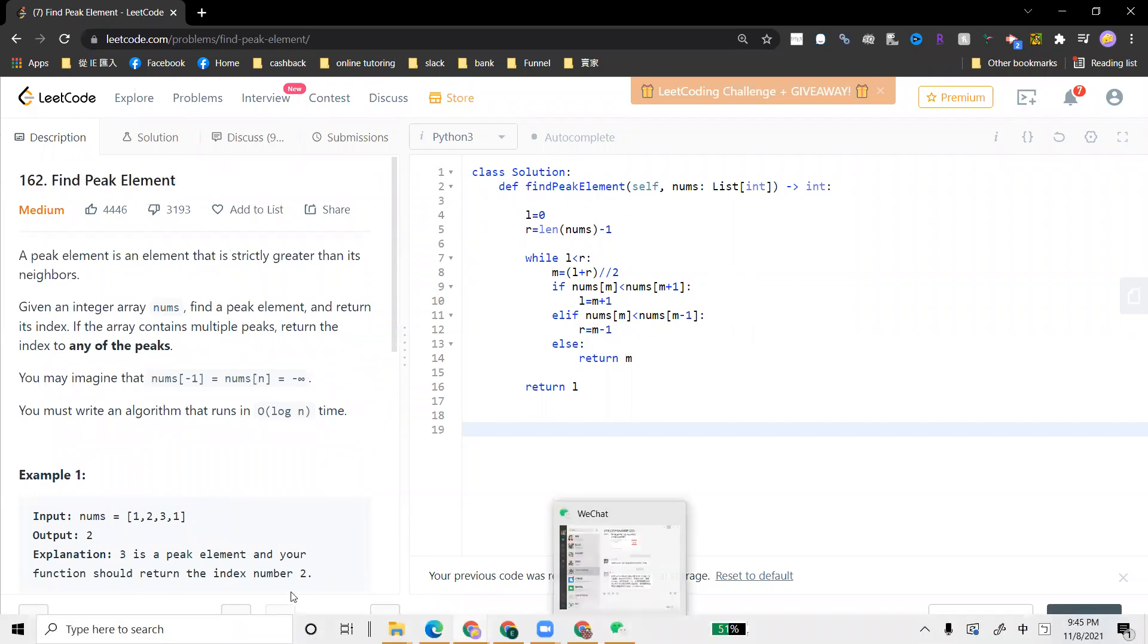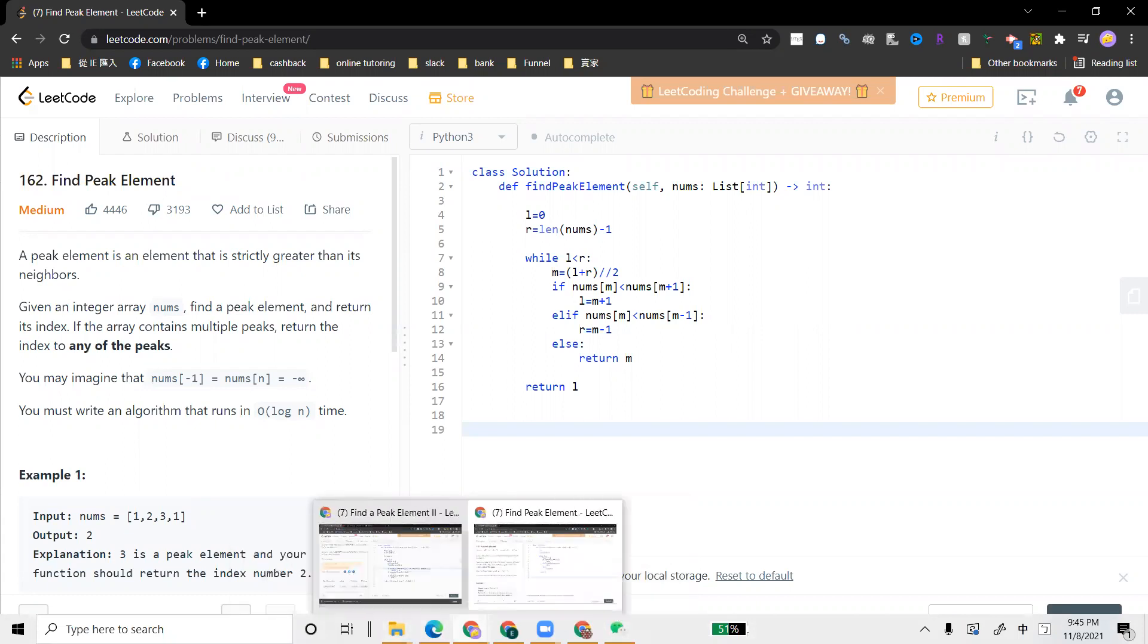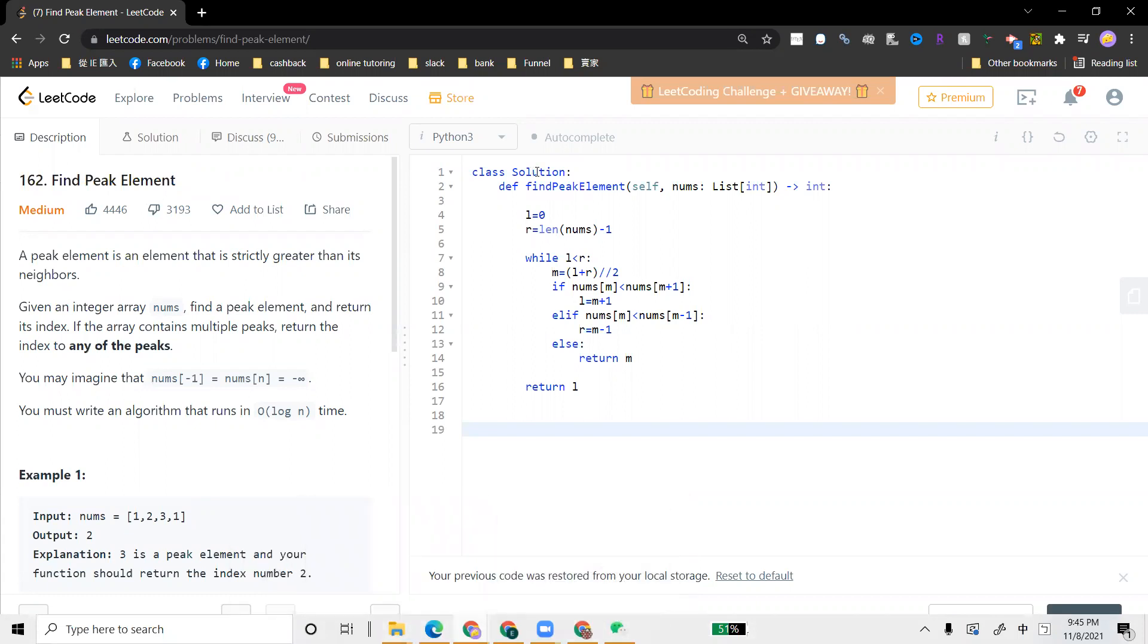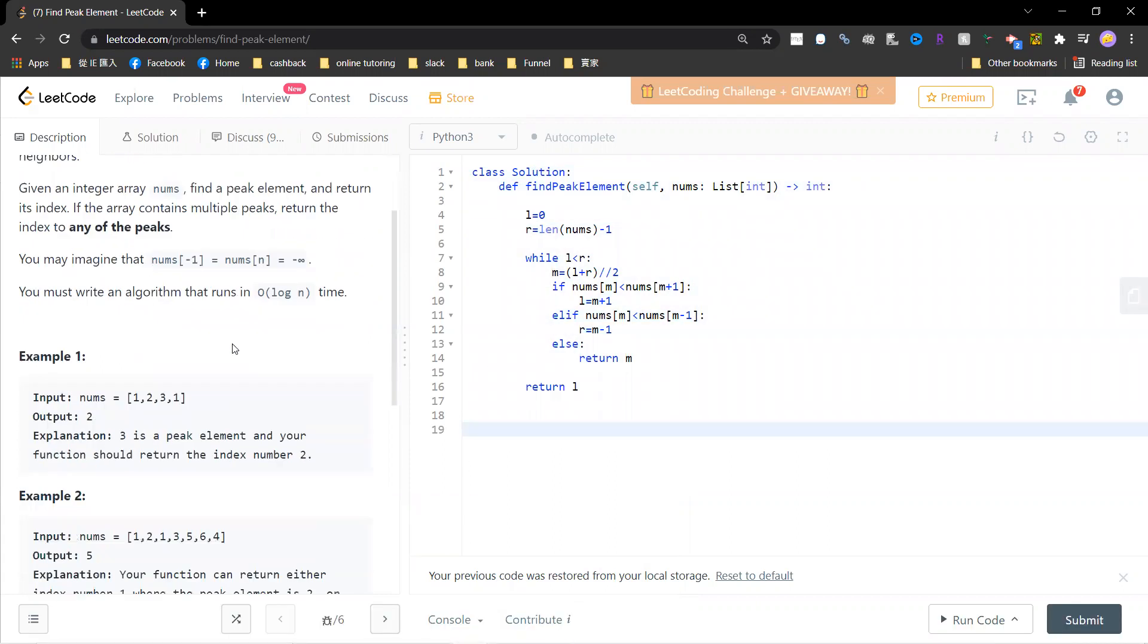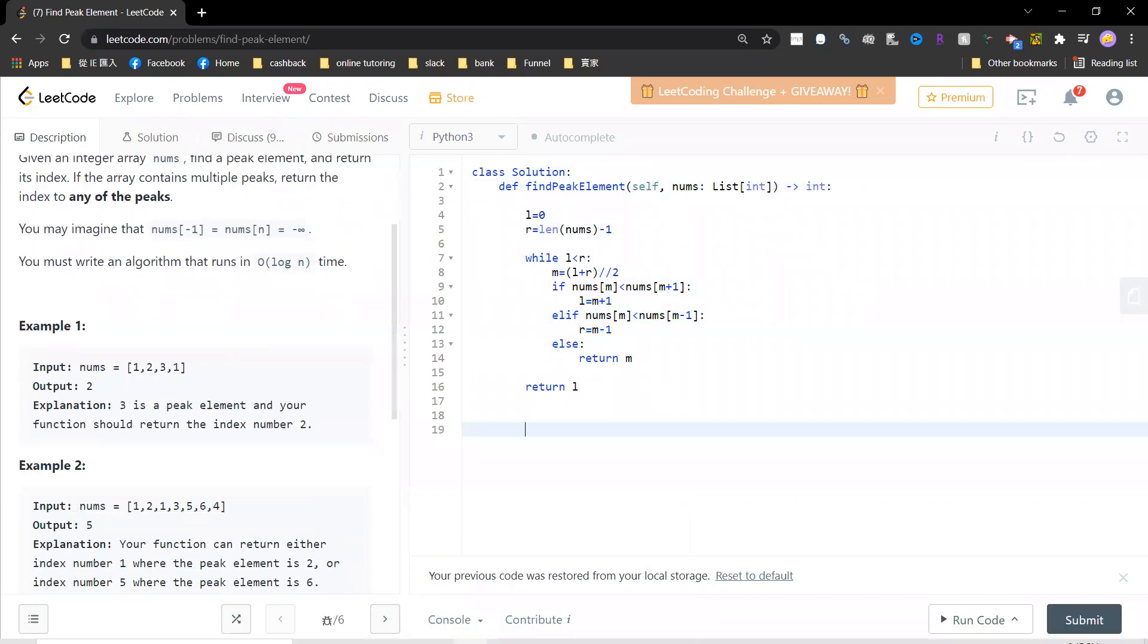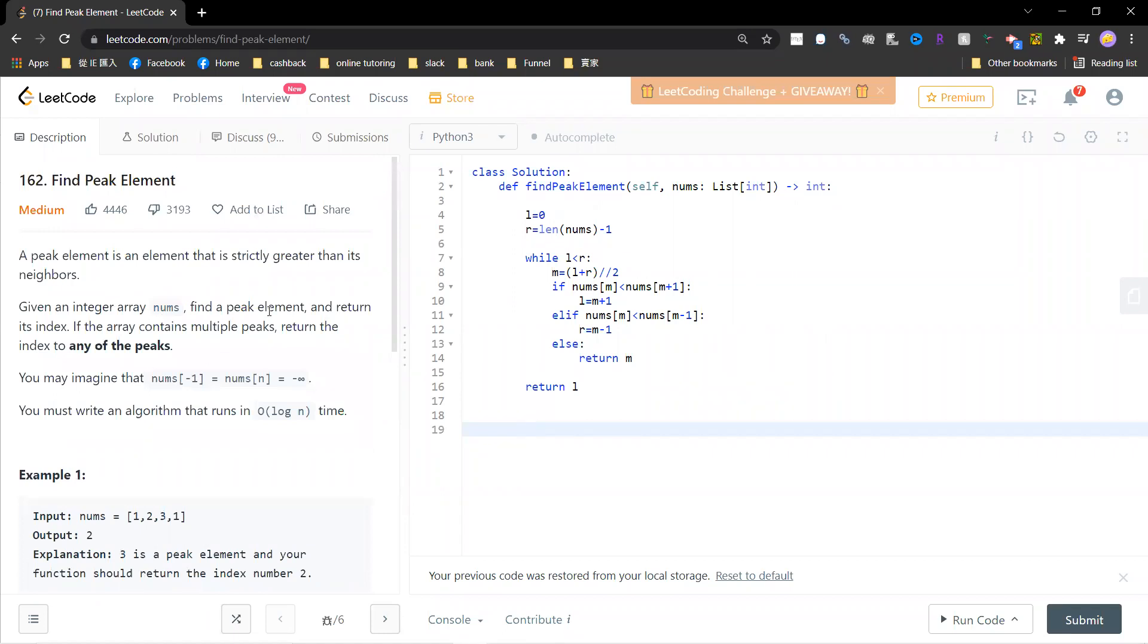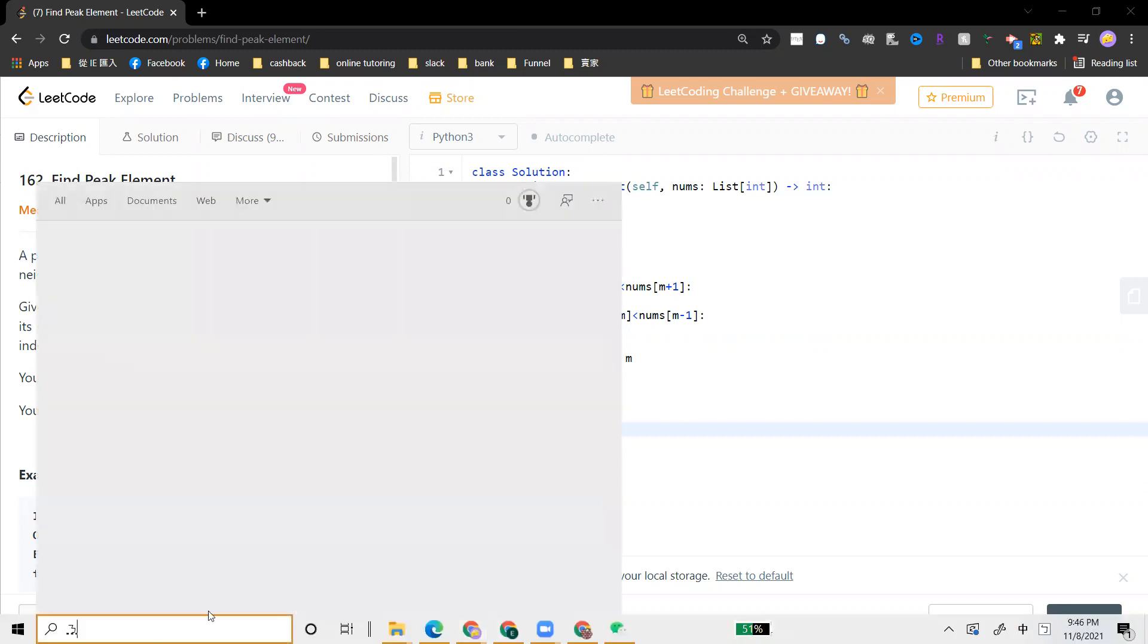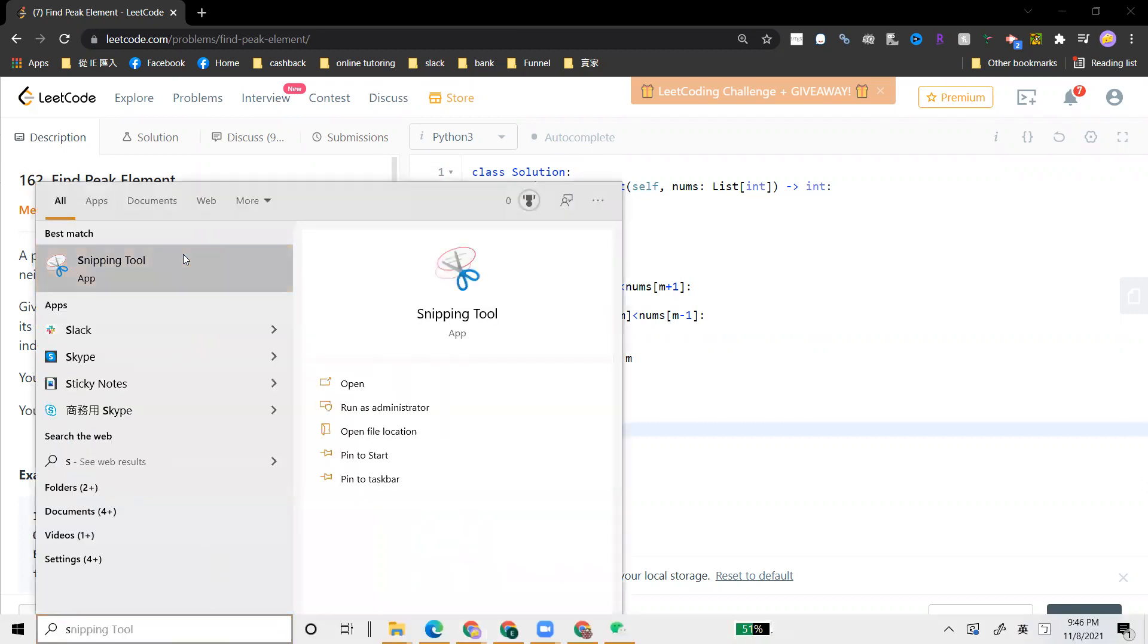This problem is basically a famous old school problem. The peak element is strictly greater than its neighbors.